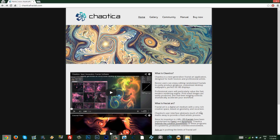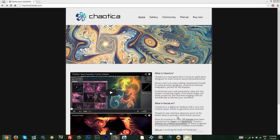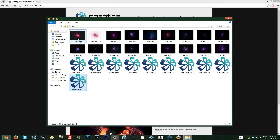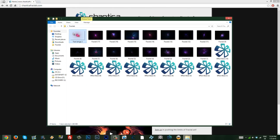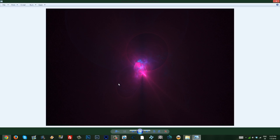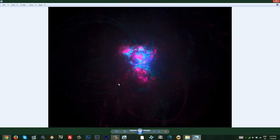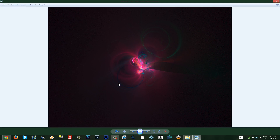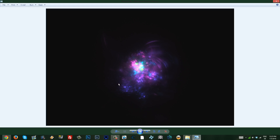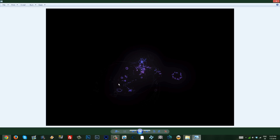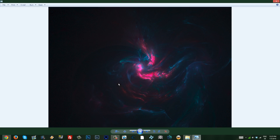So, you've downloaded Chaotica, and you're going to want to make stuff like these fractals — some nice light effects that you can use in your art. And as you can see, they are pretty freaking awesome and I like them.